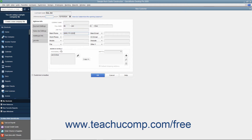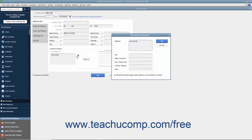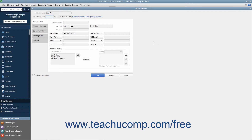In the Address Details section at the bottom of the tab, you can enter billing and shipping address information for the customer. Type the customer's billing address directly into the Invoice/Bill To text box, or click the Edit button to the right of the Invoice/Bill To field and enter the billing address into the fields within the Edit Address Information window that appears. If you choose to enter the address information into the Edit Address Information window, click the OK button when finished to display the address within the Invoice/Bill To text box.